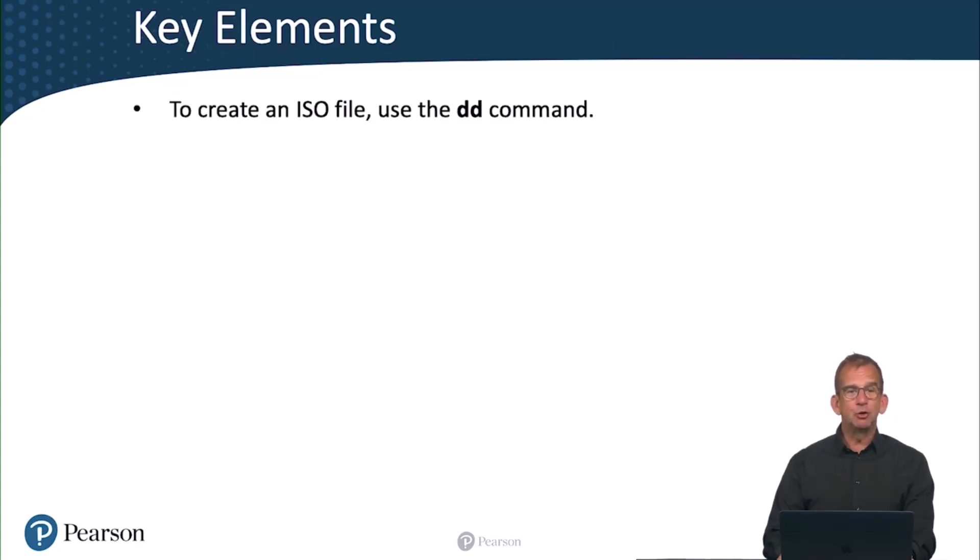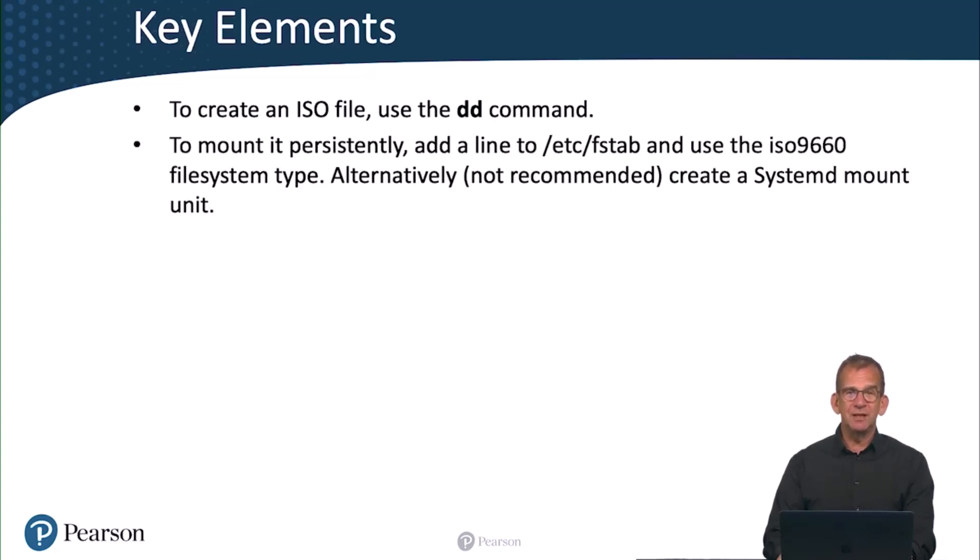First, to create an ISO file, you use the dd command. And to mount the ISO file persistently, add a line to /etc/fstab and use the ISO 9660 file system type.